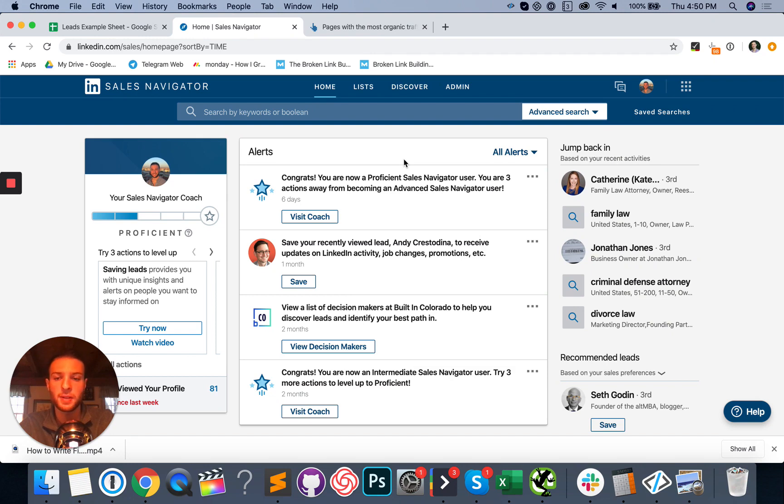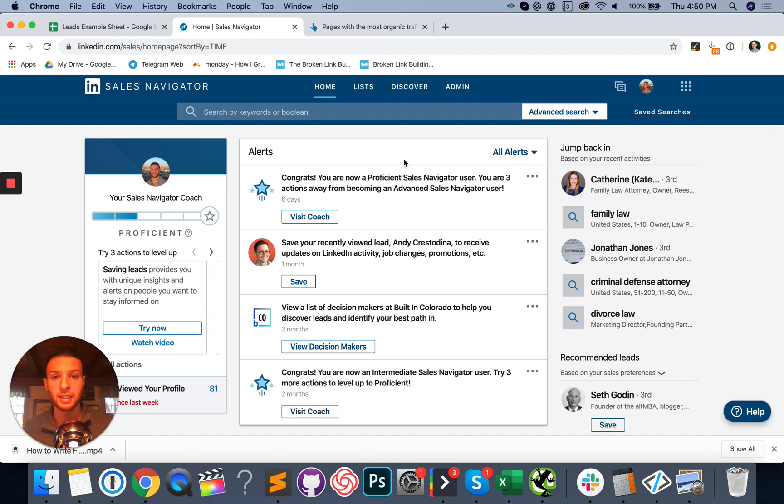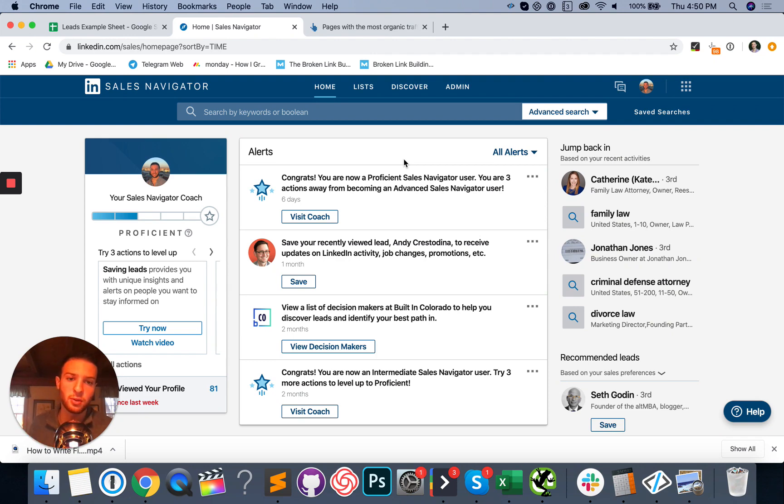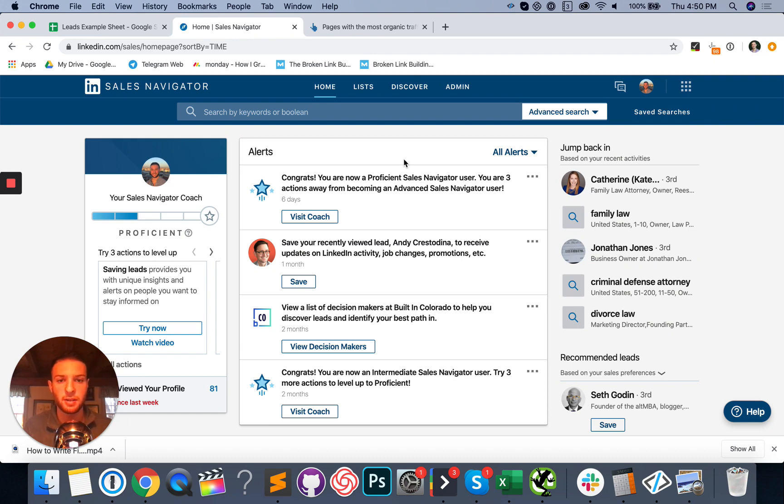But yeah, in this video, we're going to talk about how to generate leads with LinkedIn Sales Navigator in 2020 for your business, no matter what industry you're in. But I'm going to be sticking to selling SEO to lawyers, medium-sized law offices, small to medium-sized businesses in the United States using LinkedIn Sales Navigator.